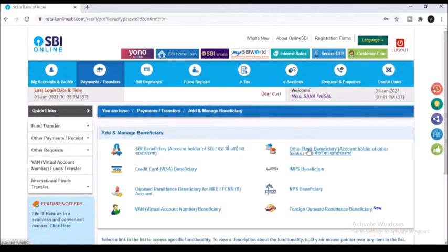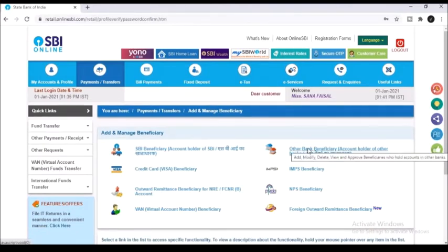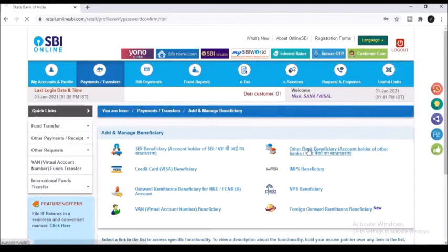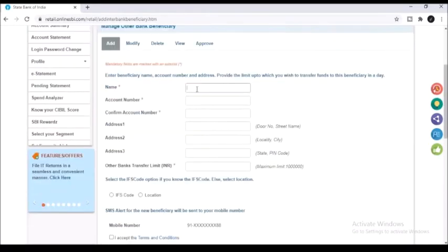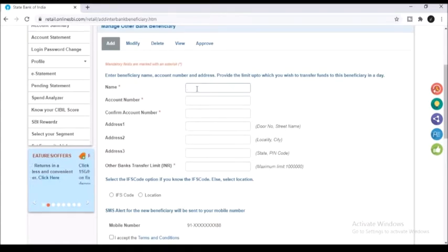After that depending on the type of the beneficiary's account or the payment method you can select the beneficiary type. Here I am trying to add a person who is the account holder of another bank. So I have chosen the other bank option.